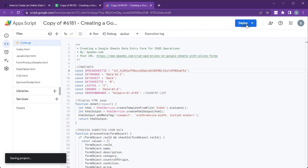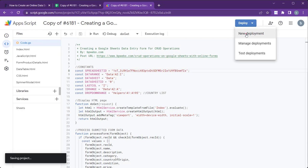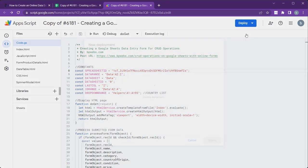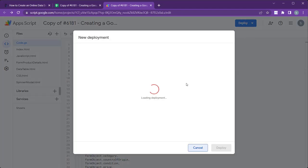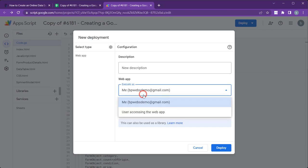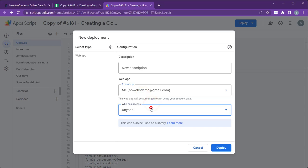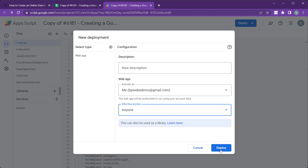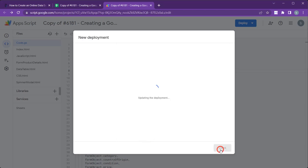Now, it's time to deploy the web app. Click Deploy and select New Deployment. For the Execute As field, select your email address. For the Who Has Access field, select anyone to allow everyone on the internet to access this web app. Click Deploy.